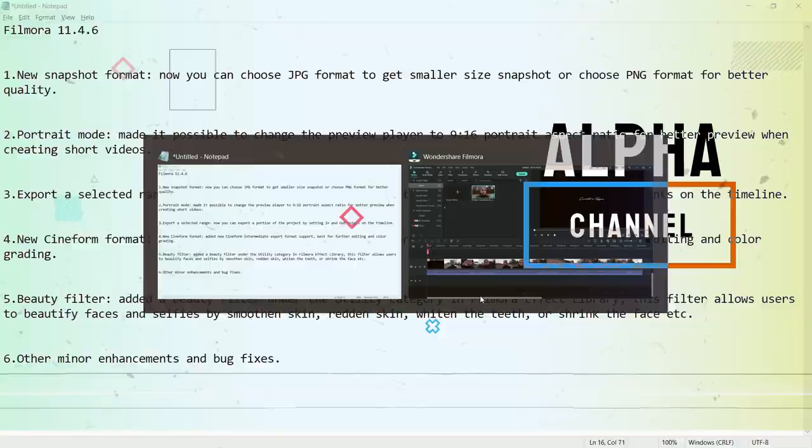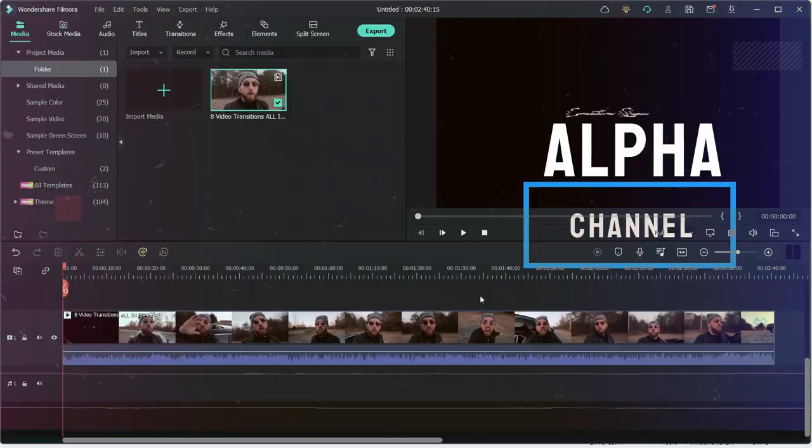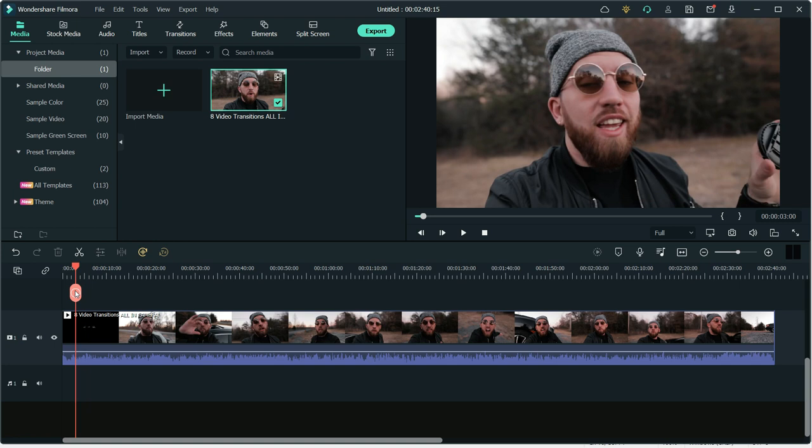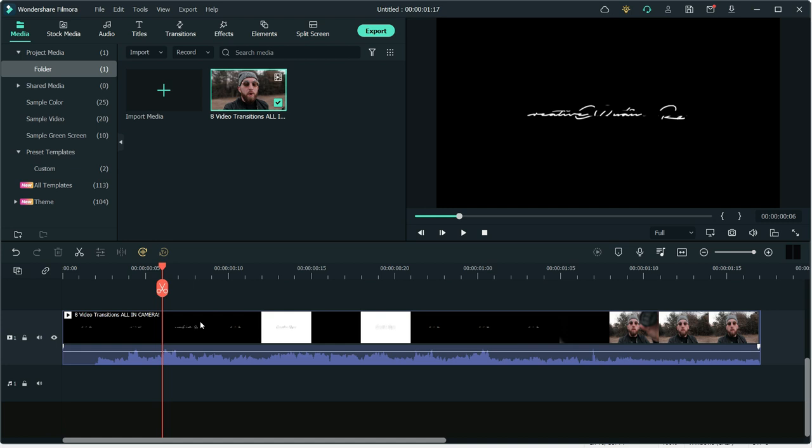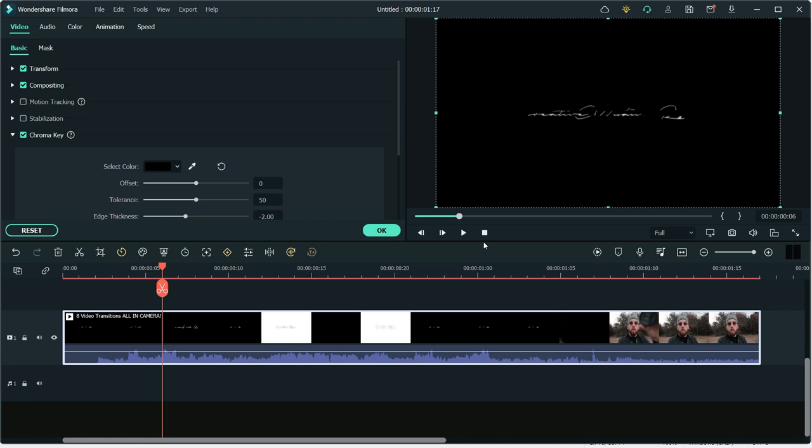But one thing about this format which is great is now you can also export your videos with alpha channel. People who don't know about alpha channel, it means transparent video. For instance, if I cut a large piece of it, so I have only part where name is written and if I double click on it and take chroma key and then take black color. Now it is transparent, but it is not showing as transparent because we don't have another video. For this, we can add another video here.